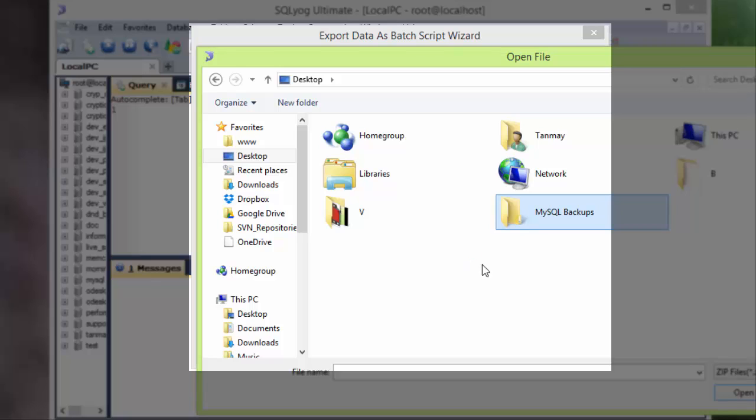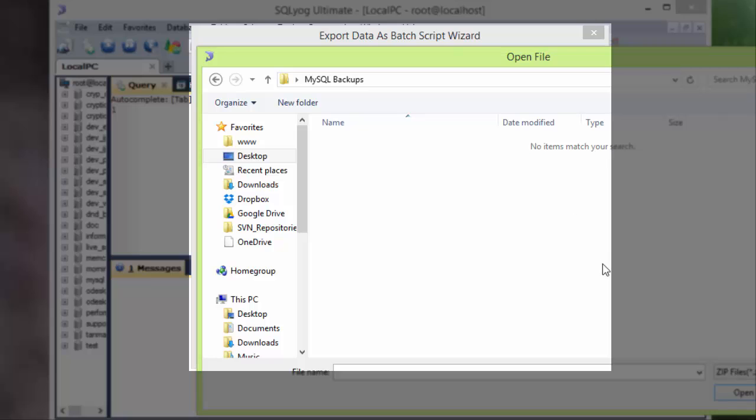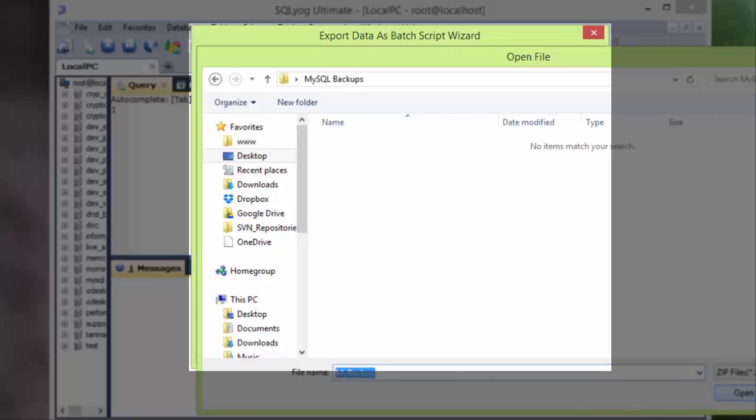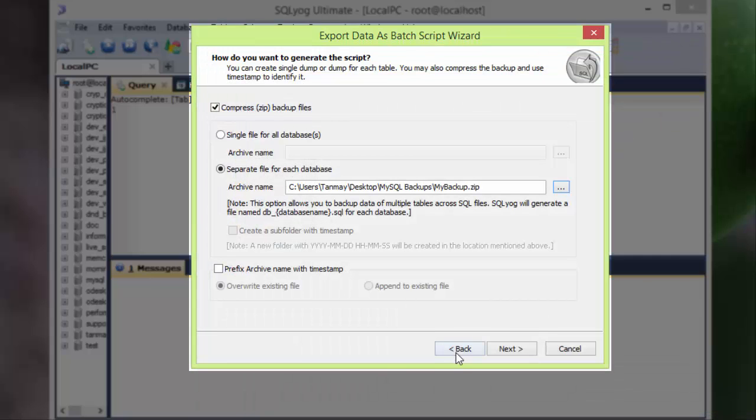So I'll have to give the archive name: MyBackup. Anyway, now click open and then go to next.